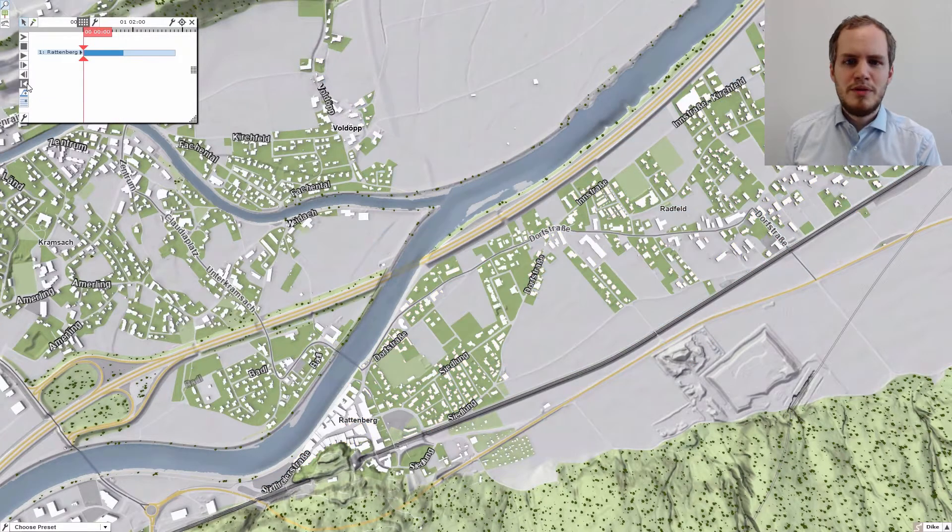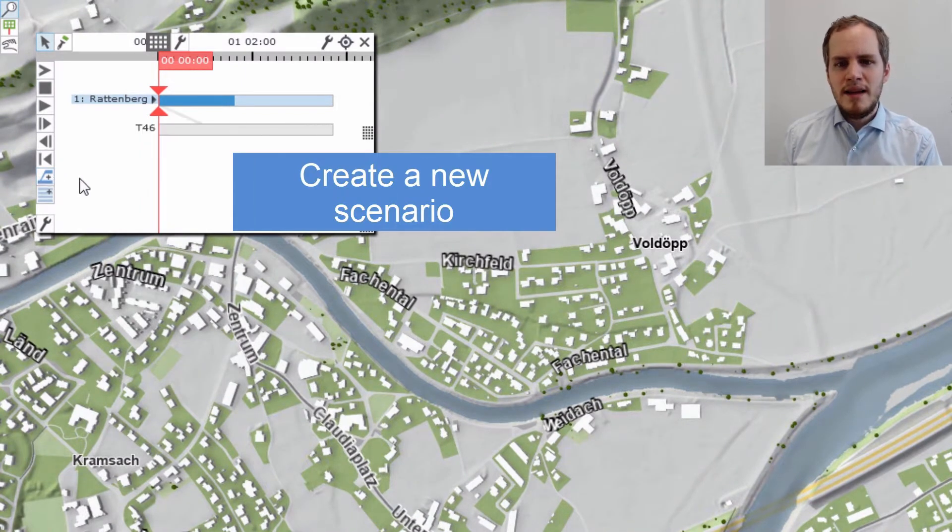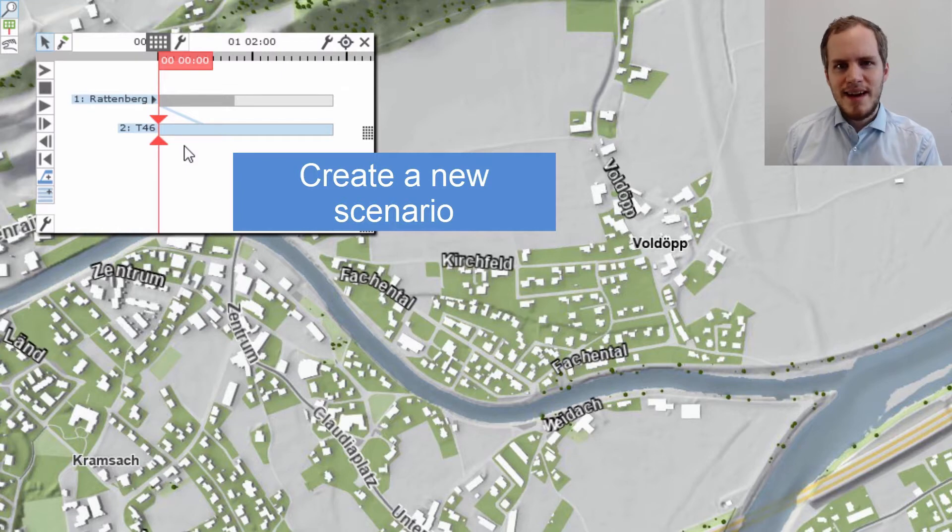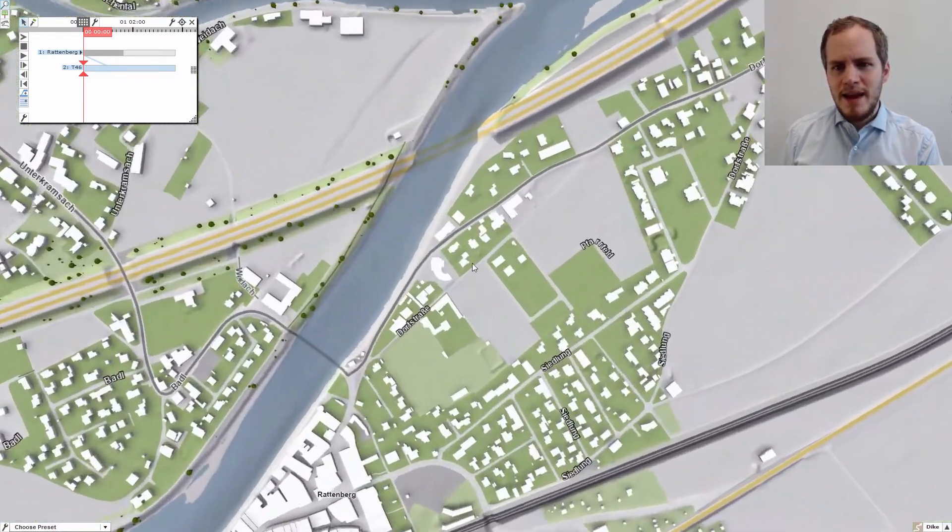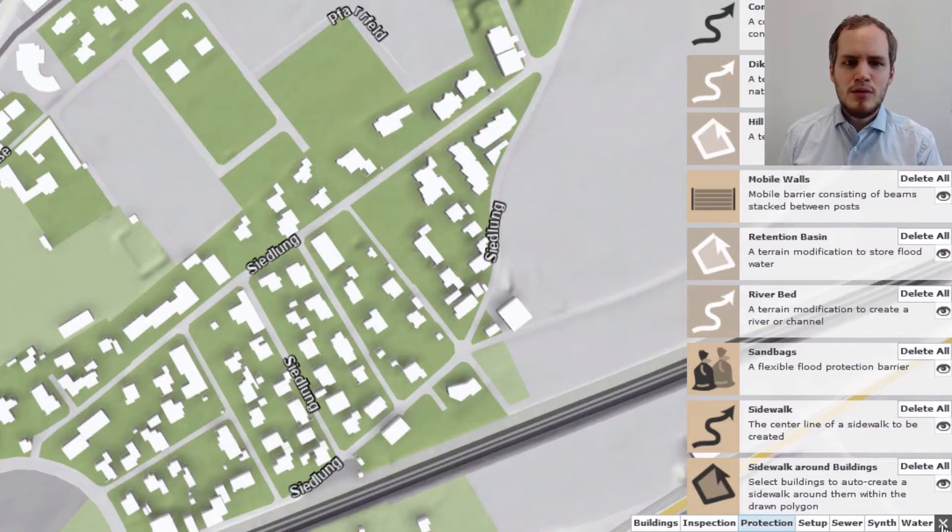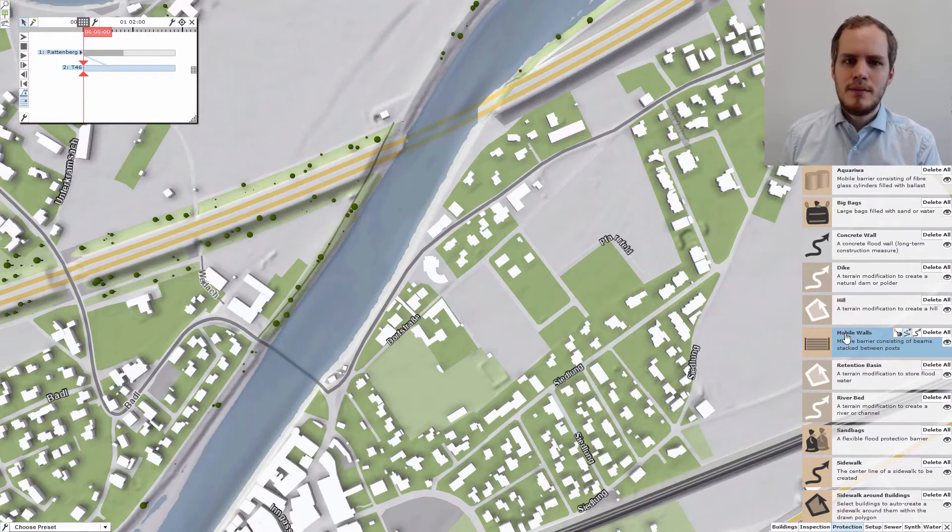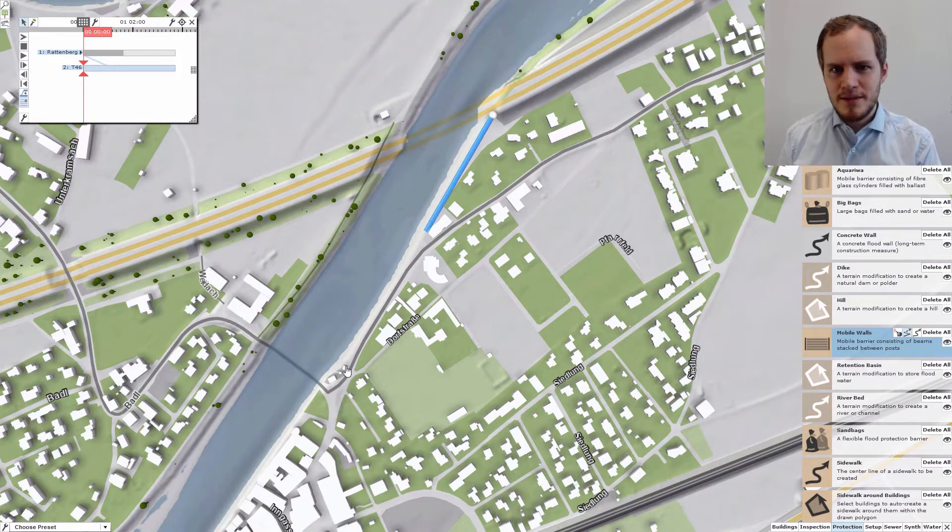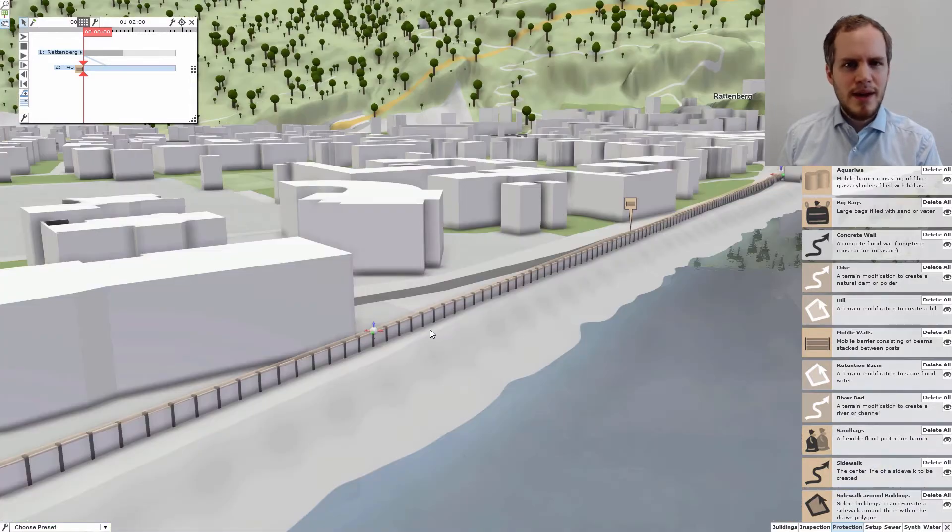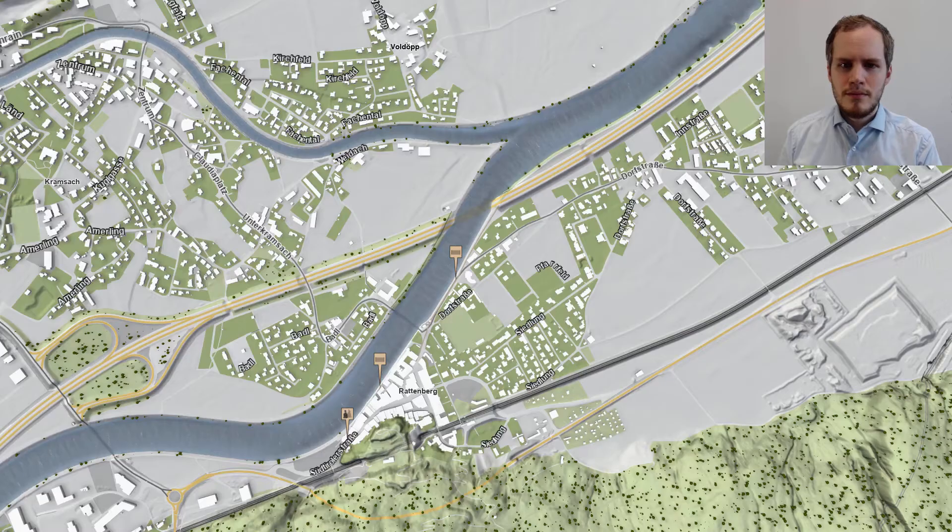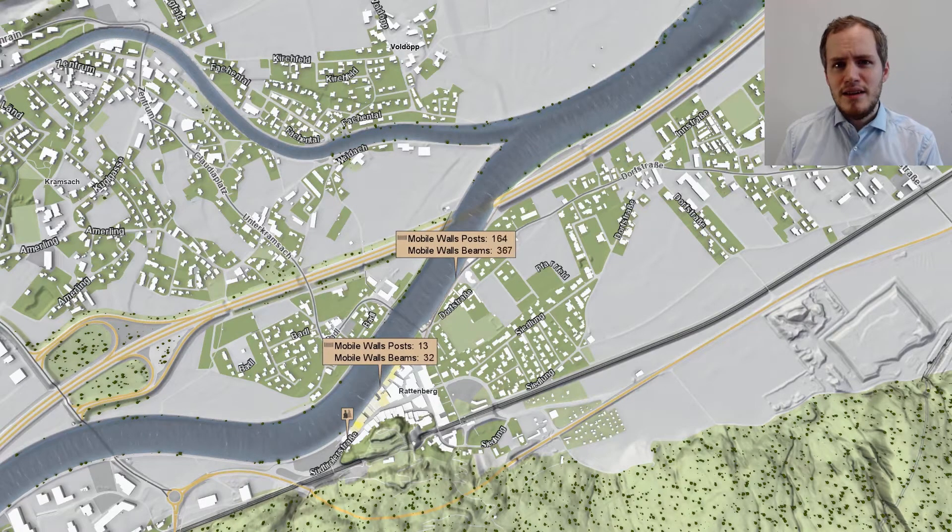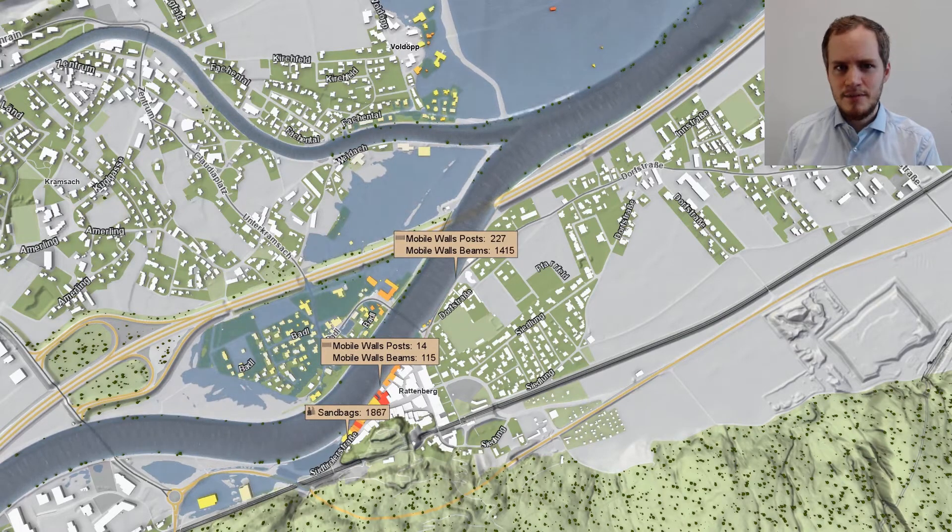To prevent this, we can now test flood mitigation measures. We first create a new scenario in our system, which is an alternate timeline in which we can change boundary conditions for the simulation. We will first try to create a mobile flood wall along the river, which we select from the menu of available protection measures. We can now draw the wall onto the scene with the mouse, which creates a wall boundary for the simulation, that we can modify afterwards if needed.